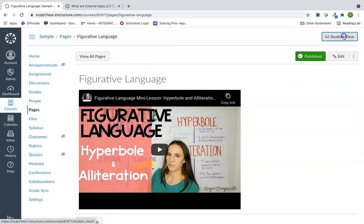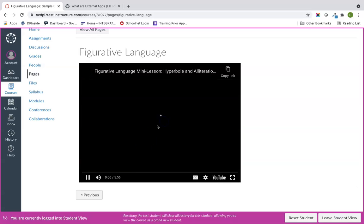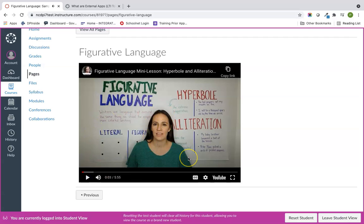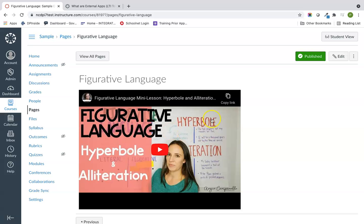I'll save and publish, then check this in student view — I love looking at my pages in student view. The figurative language video looks nice, but I want to add more content. I might add OER Commons or other LTIs. You can add LTIs at the course level by going to your left navigation for your course.